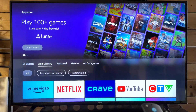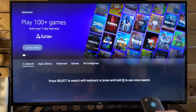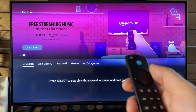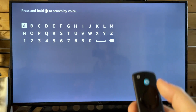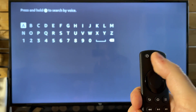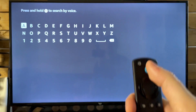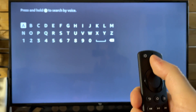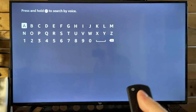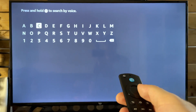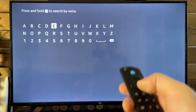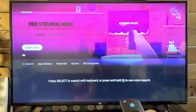Now you can also go to the search bar. If you select it and press the select button, you can use the blue button, which is Alexa, to search for applications by just saying it out loud, or you can manually type it in if you'd like.